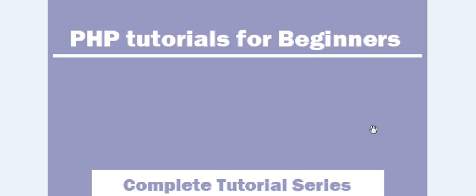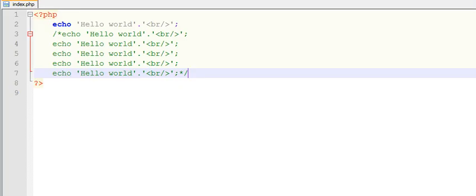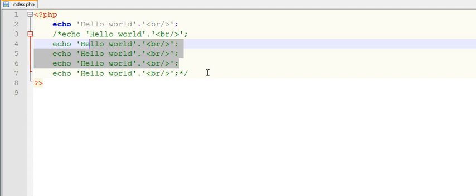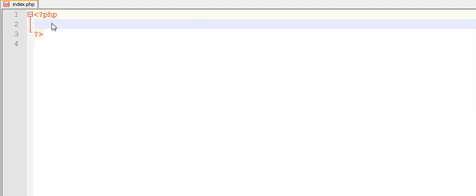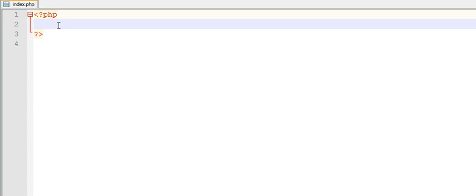Hi guys, welcome to PHP tutorial series. In this video we are going to learn how to use variables in PHP. Like any other programming language, in PHP also we can use variables. Variables can be thought of as a container to hold a value or data.